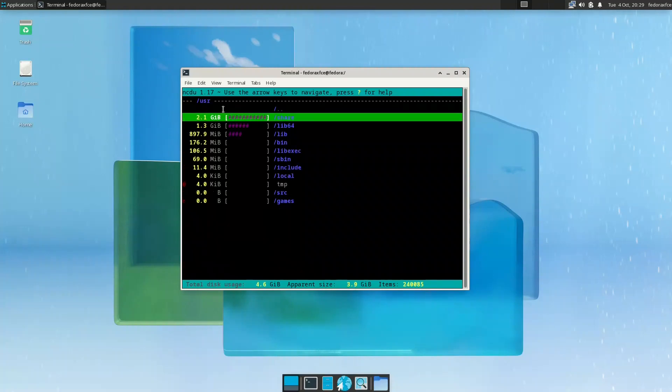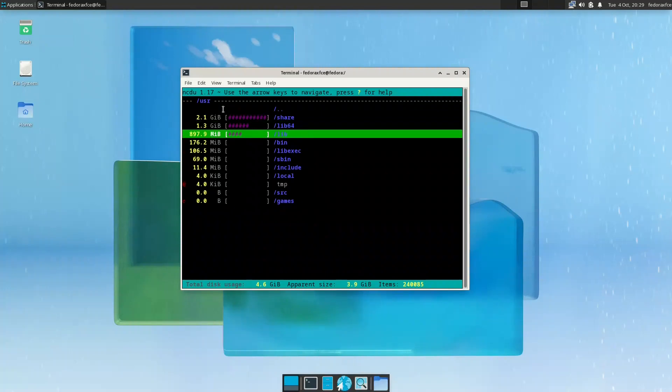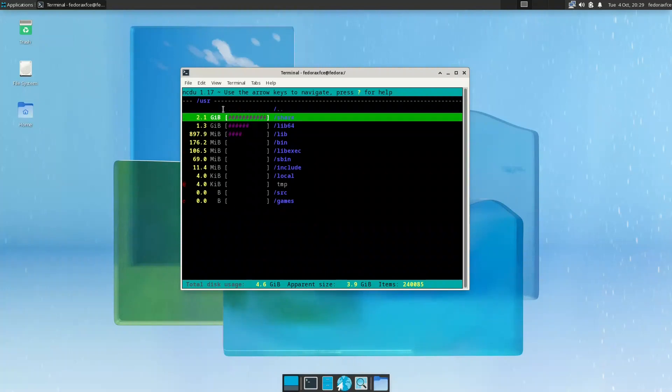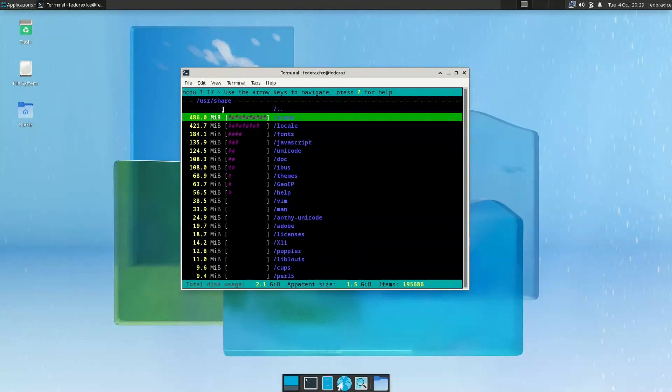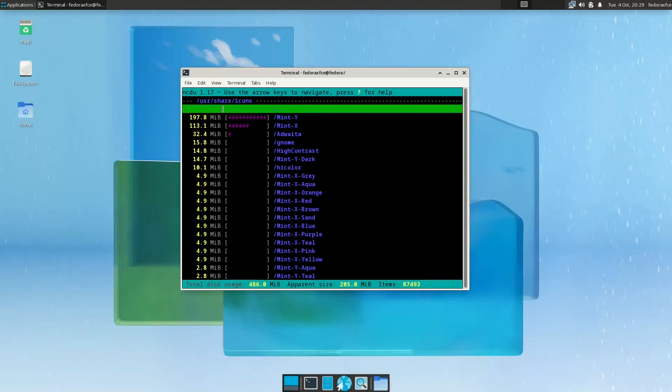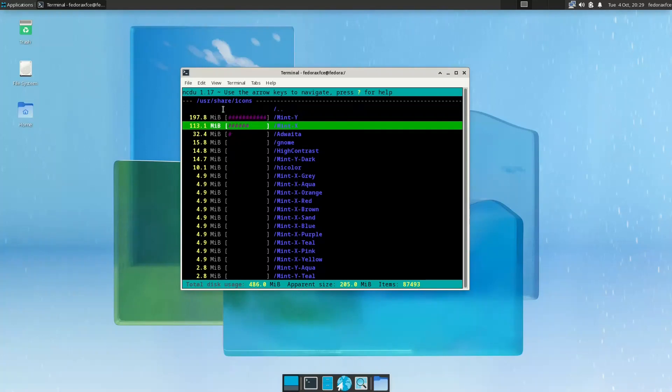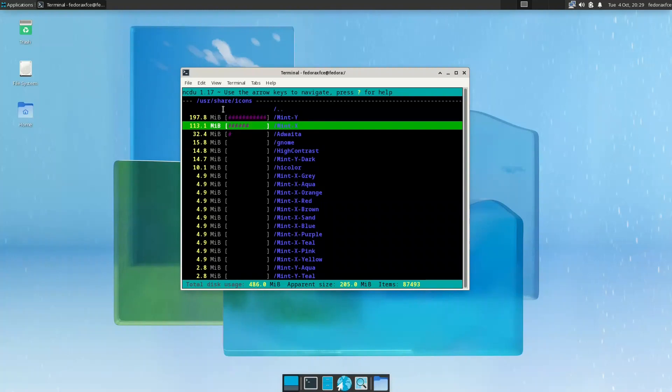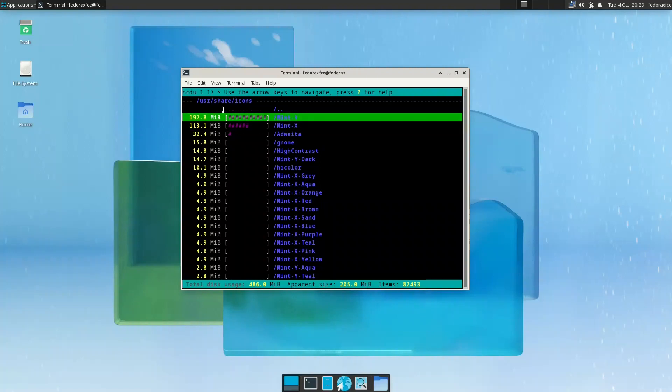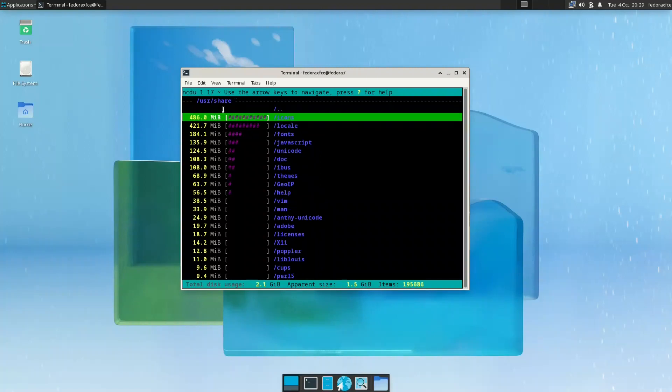So what are the parameters that are too big? There is the user, var, boot, and home. Home is 35 megabytes. The user, if we look at the user, is 2 gigabytes for share and 1.3 gigabyte for lib and lib. If we look at share, the icons they have a very big chunk of icons.